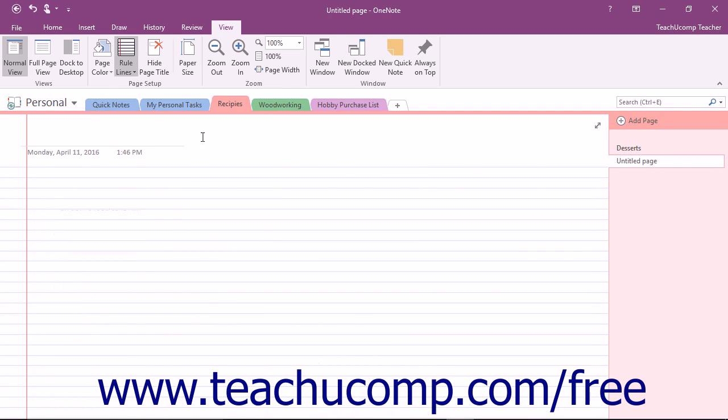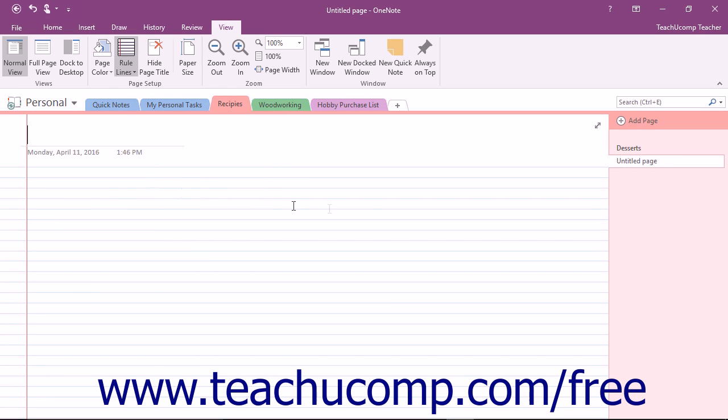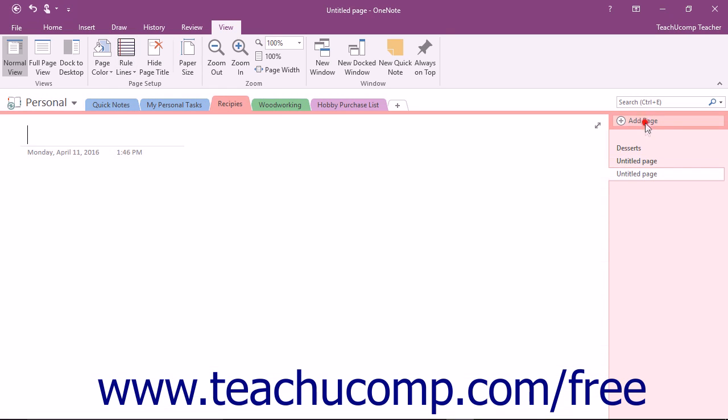To turn it off, click the Rule Lines drop-down again. The command will have a checkmark next to it indicating that it is currently active. Click the command once again to remove the checkmark and turn the feature off.